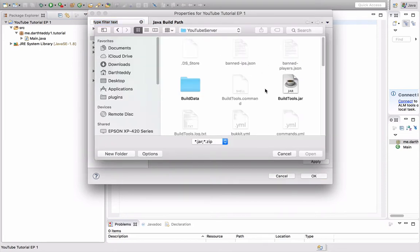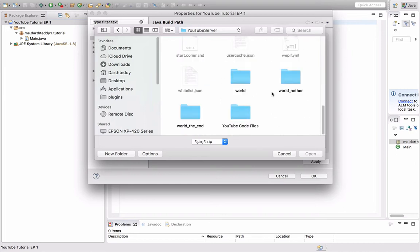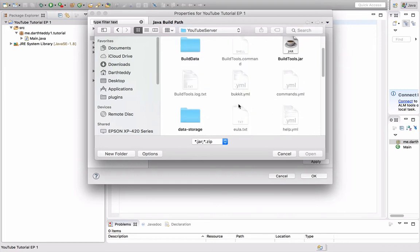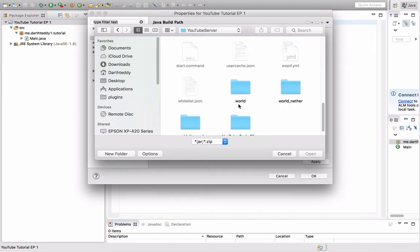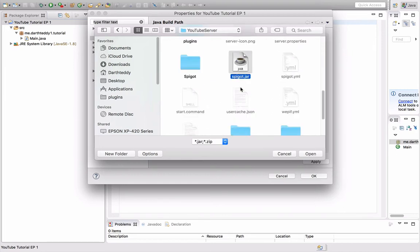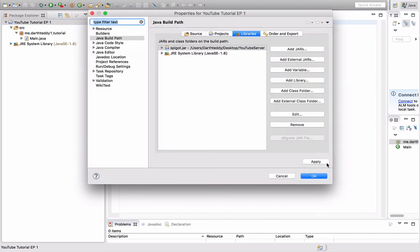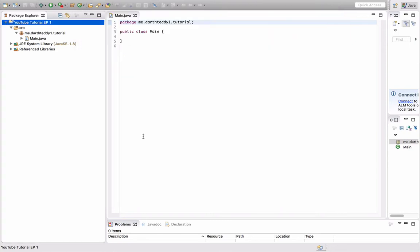Here we are in the YouTube server folder. We are going to scroll down to the Spigot jar that I'm going to be using. This is 1.8 Java. You could do this for 1.9. I haven't tested for 1.7 plugins, but it should be fairly similar. Press Apply and then press OK.